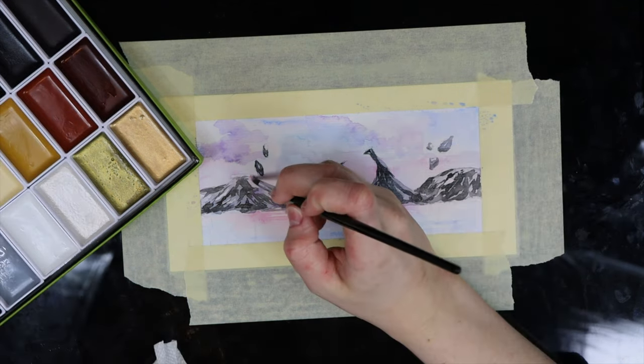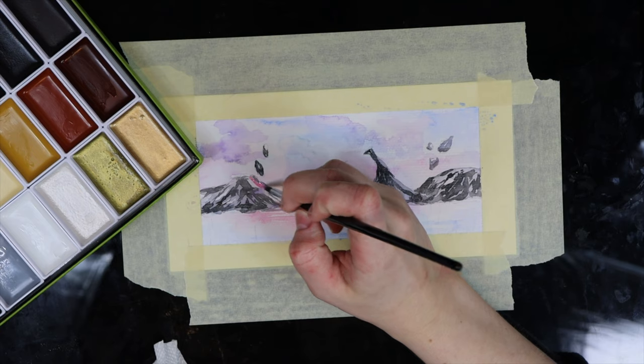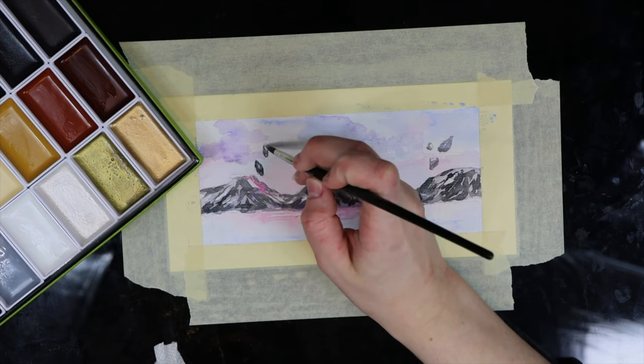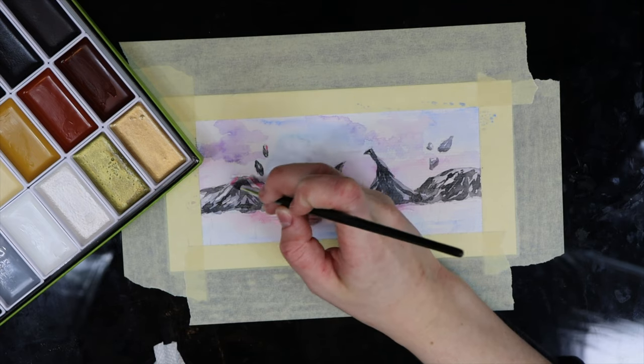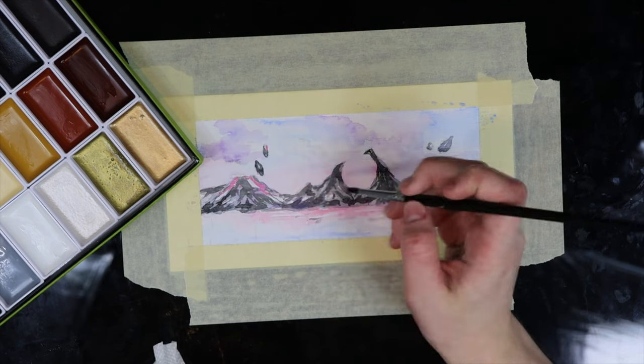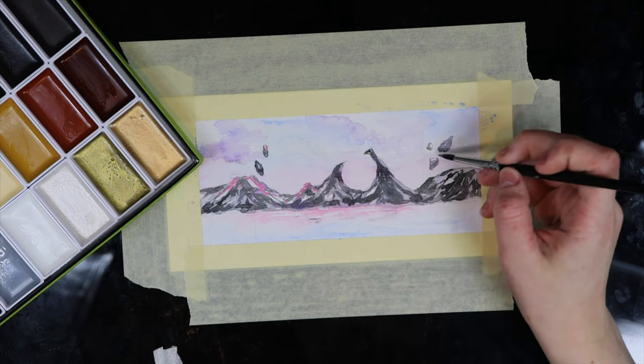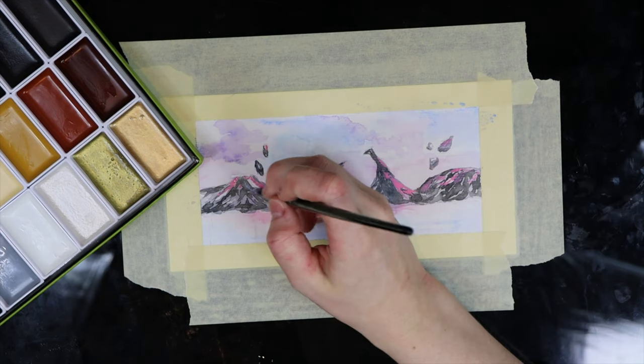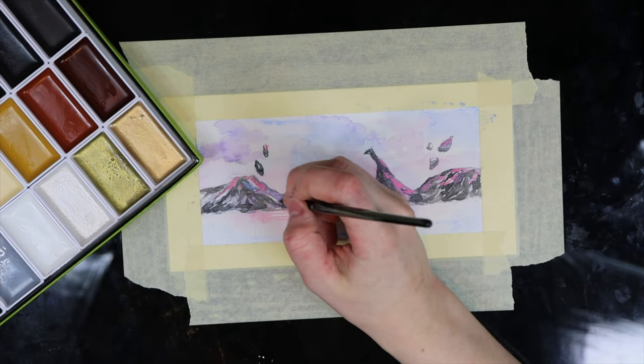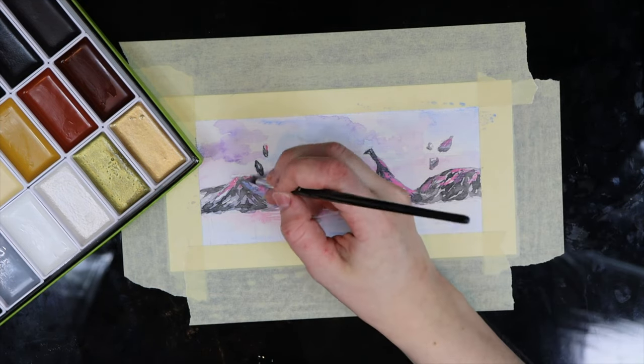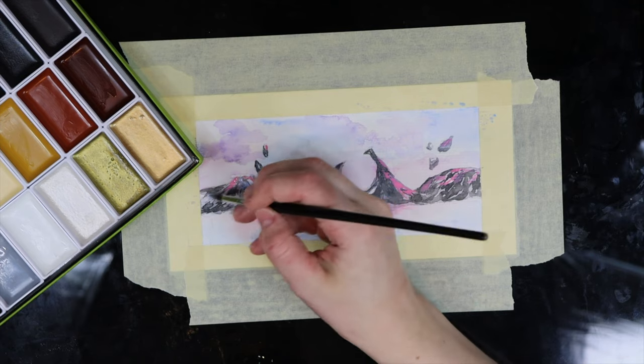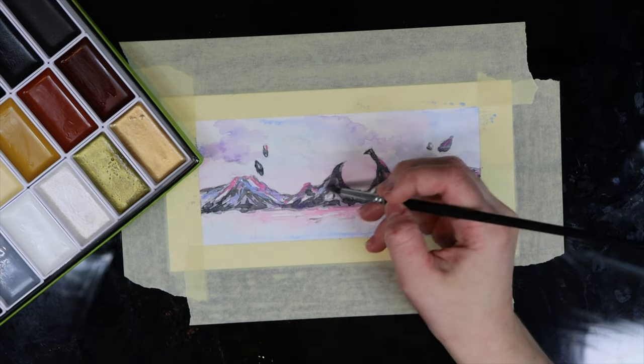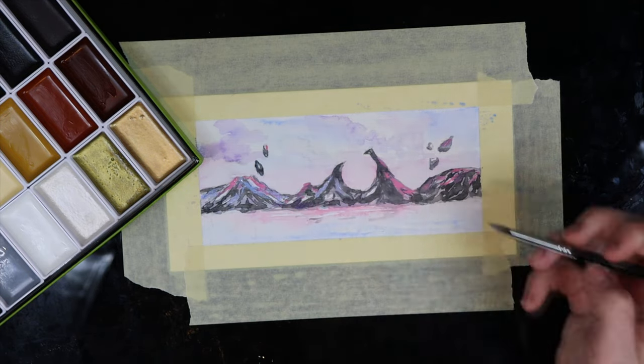The description on the package said that these paints can also be used as gouache, that they're more opaque and can be diluted to be used as watercolors, and I wanted to test that out. To be honest, I wouldn't say that it's the same as gouache. I think it's still a little more transparent, but it is pretty opaque when you need it to be.